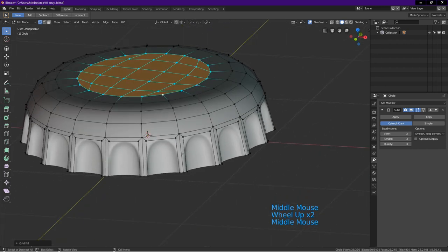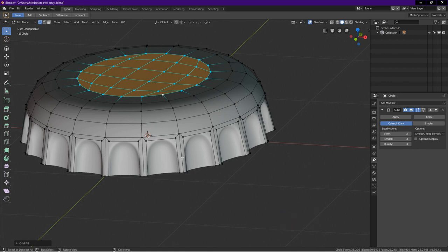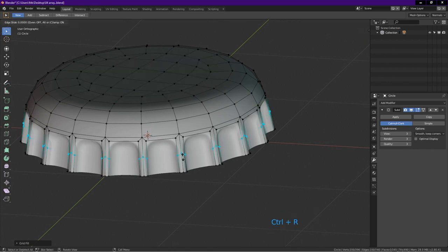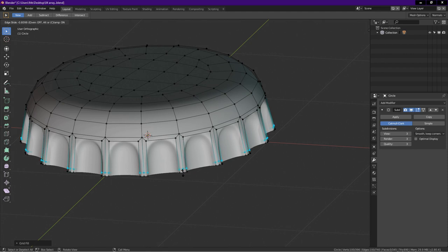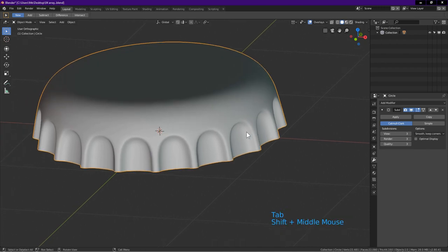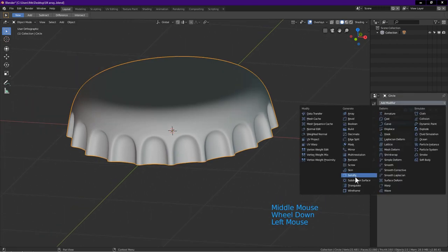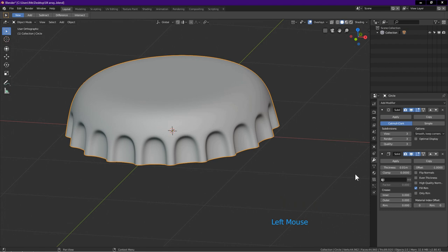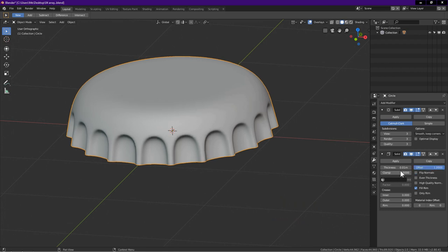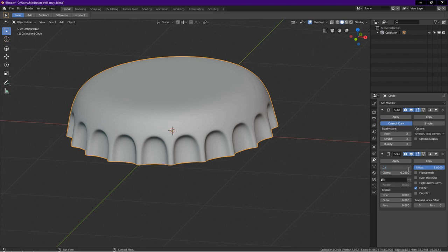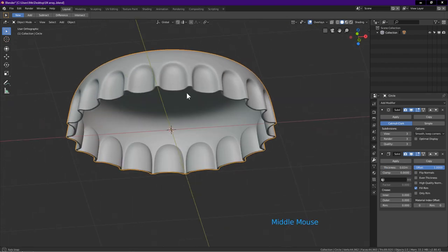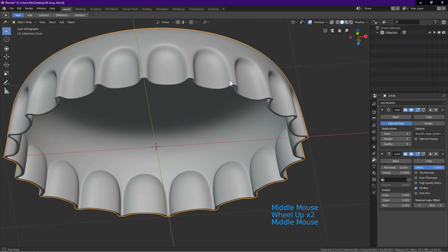We will now add thickness. Place the mouse cursor here. Press Ctrl R for loop cut. Left click. Drag until here. Left click. Tab into object mode. Add modifier. Solidify. Click on offset. Key in 1. Enter. This add the thickness to the inside. Click on thickness. Key in .02. Enter. I rotate the view to show you the thickness.